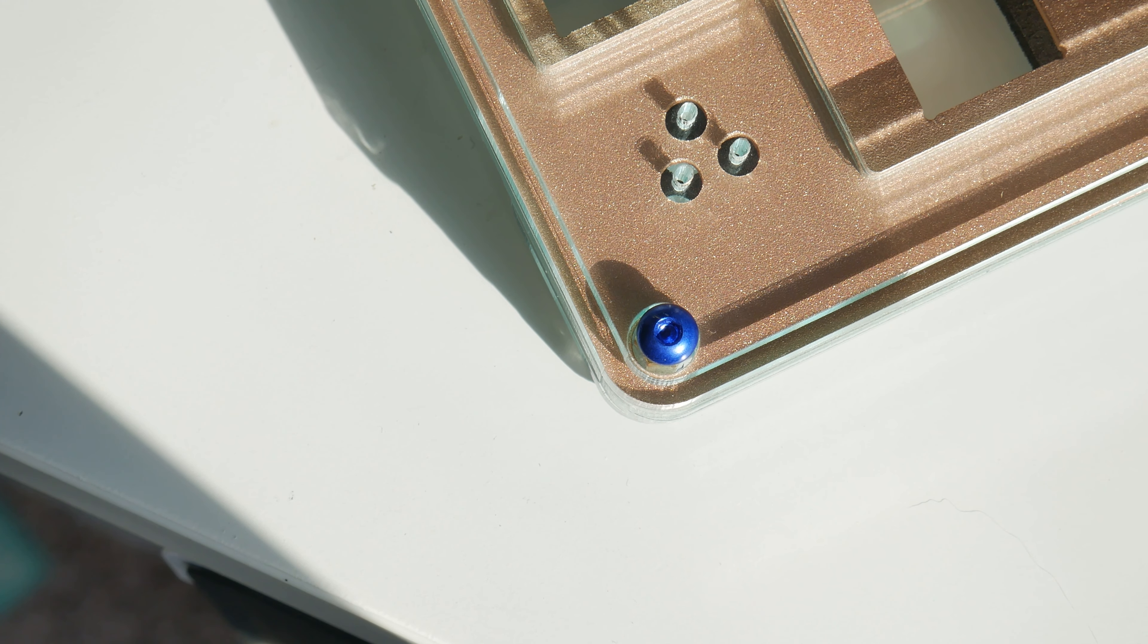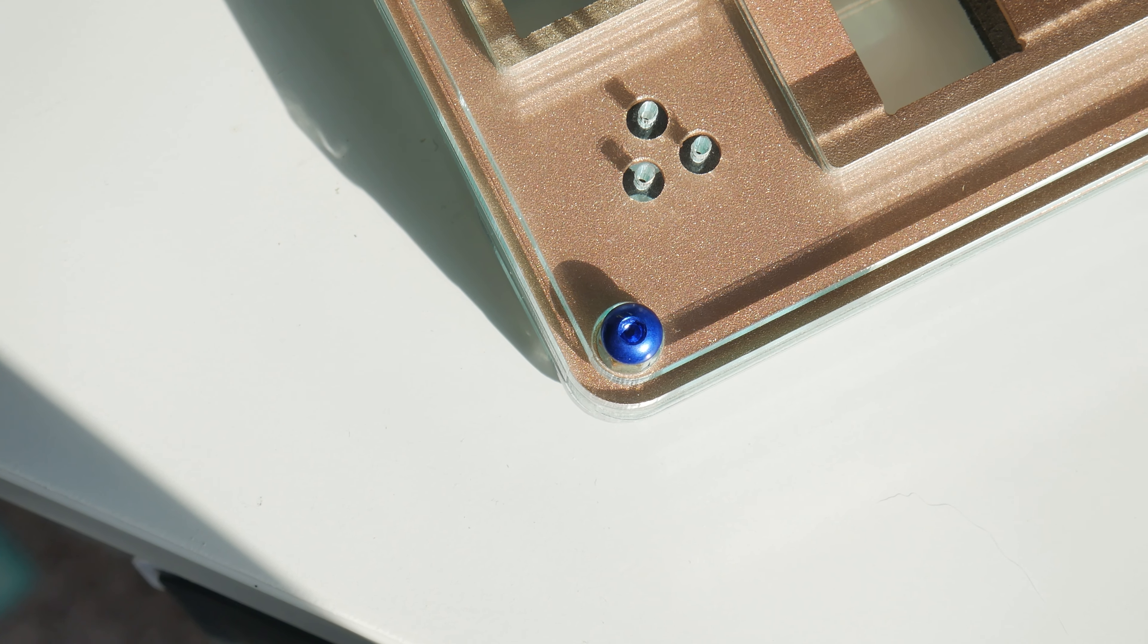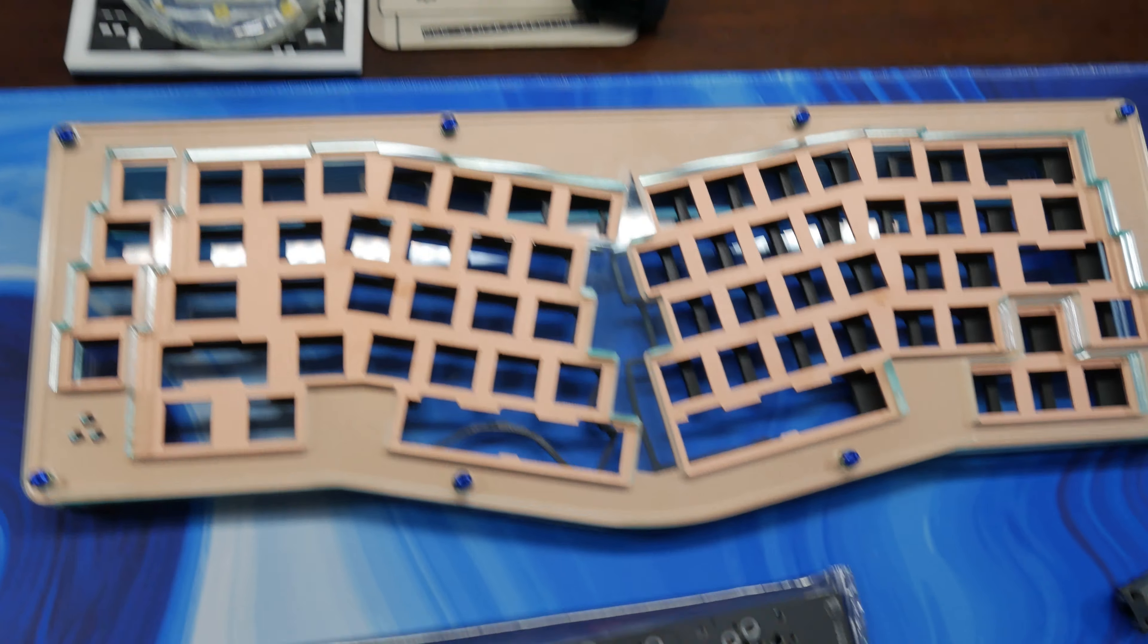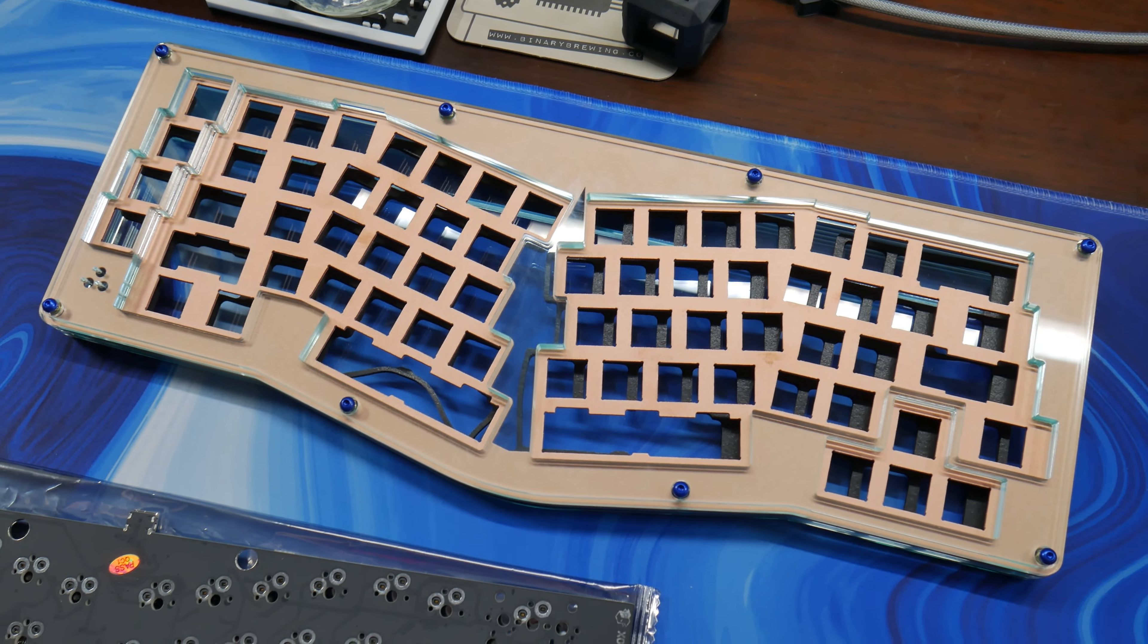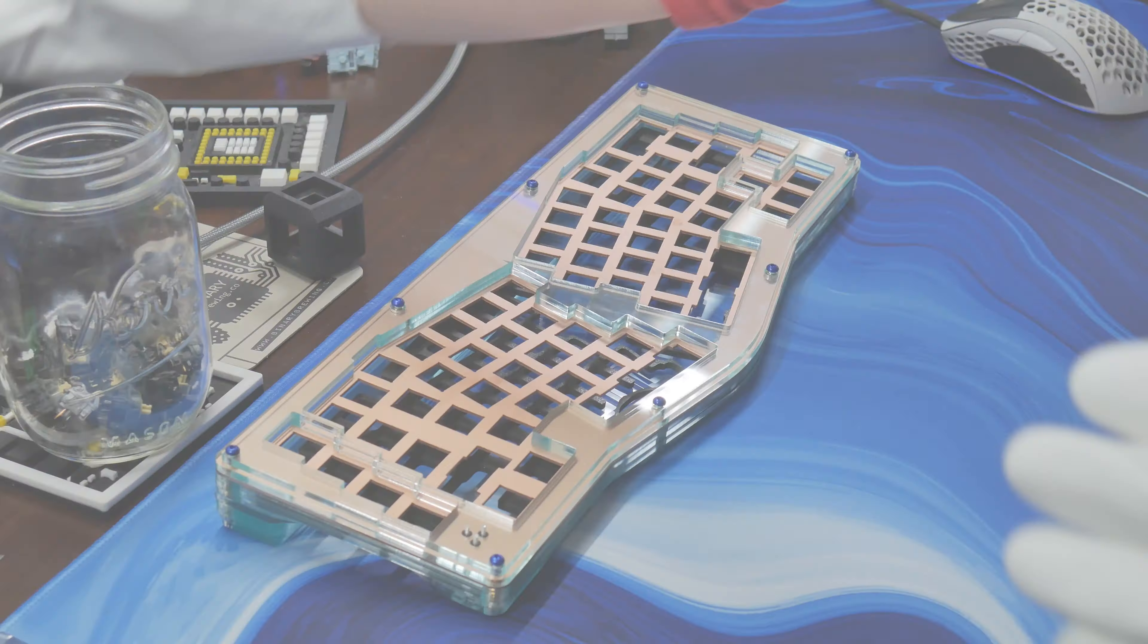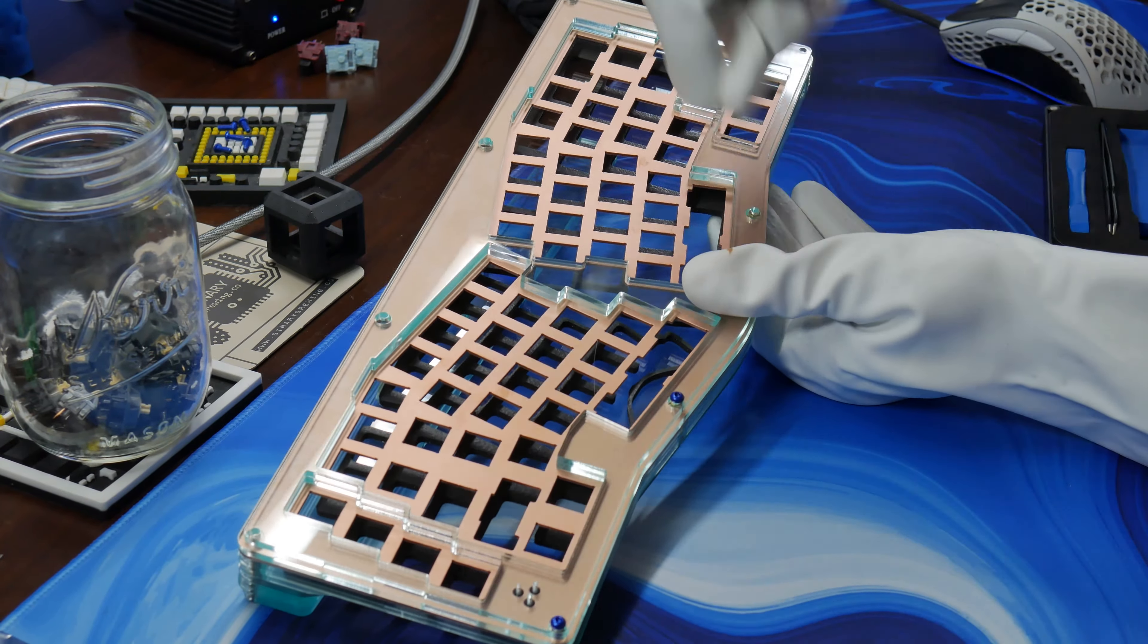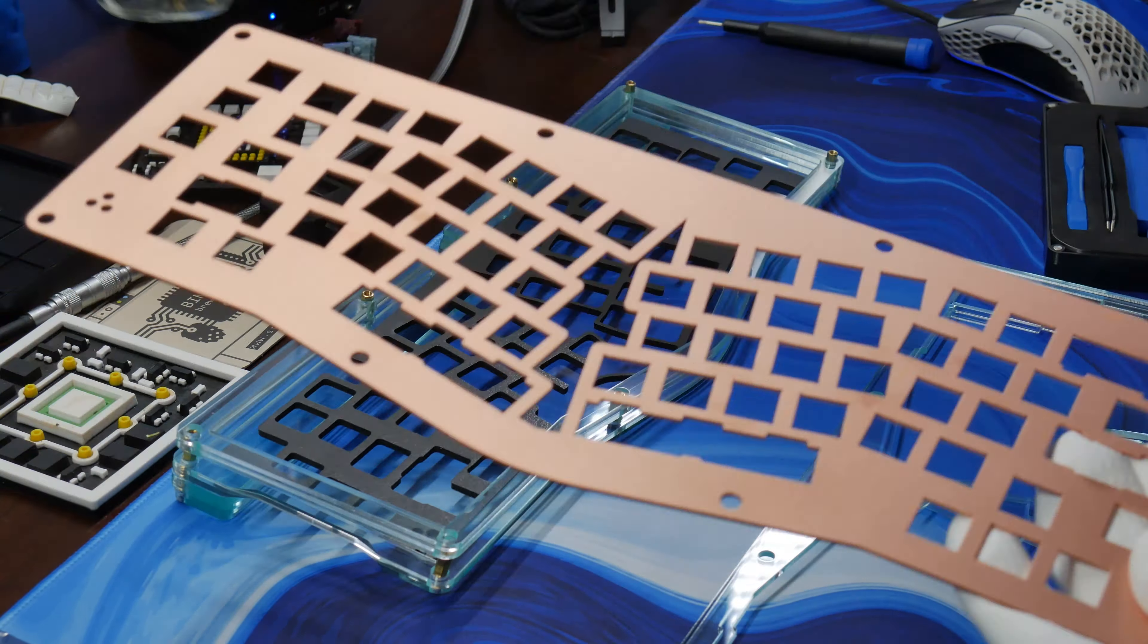And the cherry on top, or I guess blueberry in this case, is the blue hardware I selected. Really like this dark color of blue, and I'm really hoping that all of these colors come together to make the patina we're going to apply to this plate really pop.